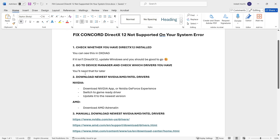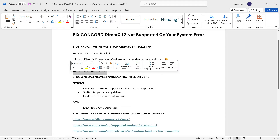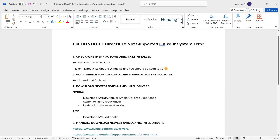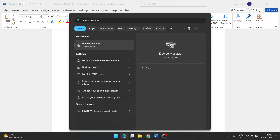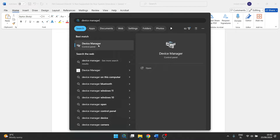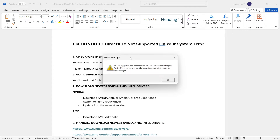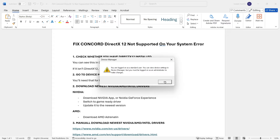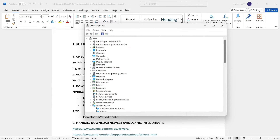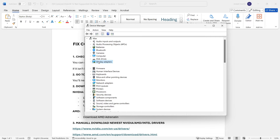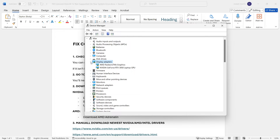Step two is to go to Device Manager and check which drivers you have — we will need this for later. Open Device Manager by clicking search again and typing in 'device manager.' Once open, look for 'Display Adapters.' Click on it, or simply click the arrow on the side, to see which graphics card you have.